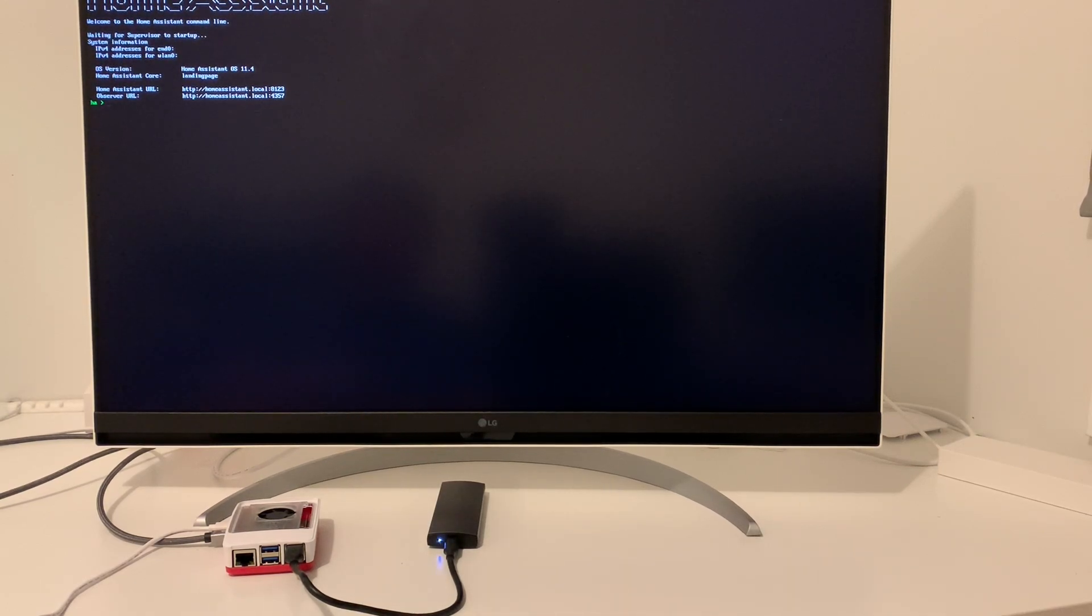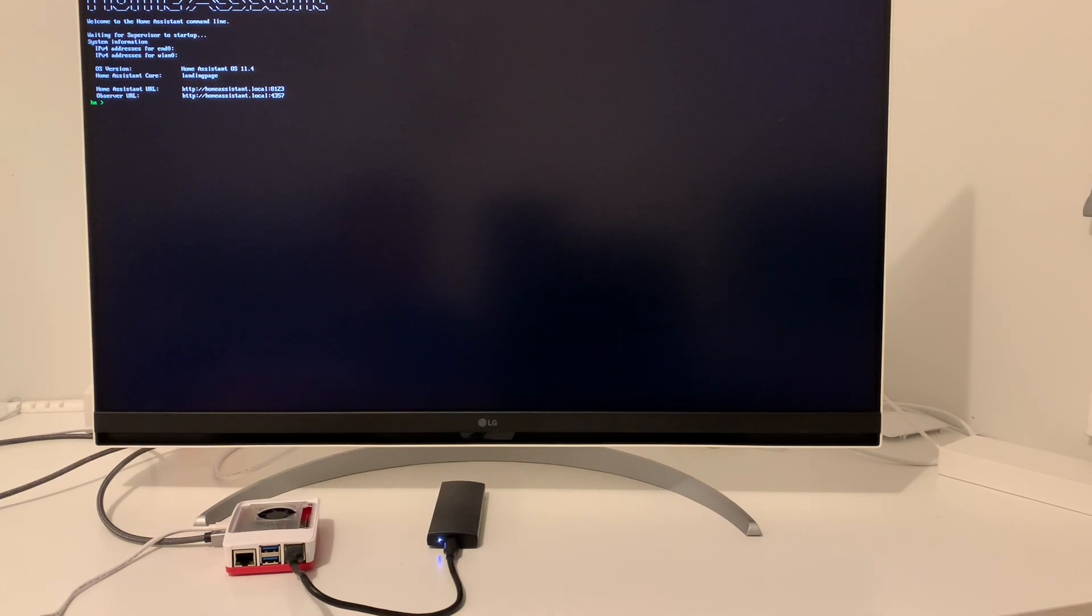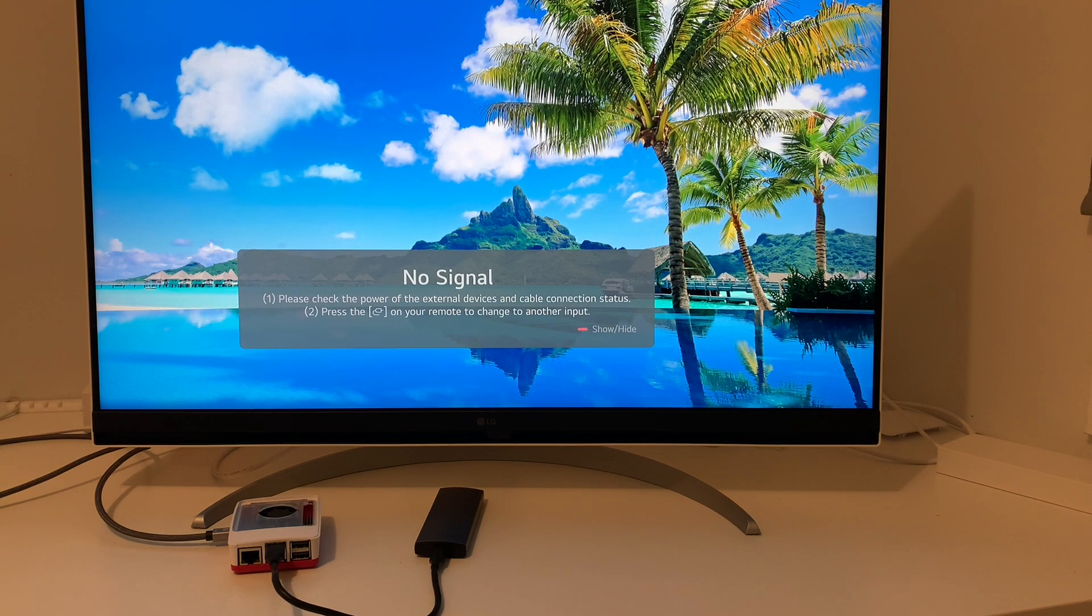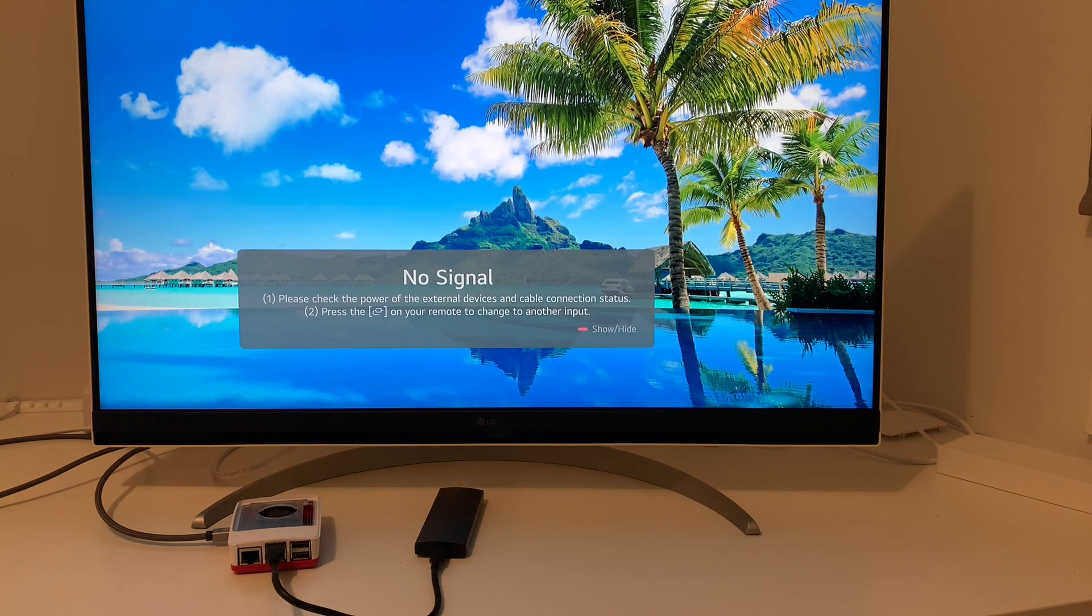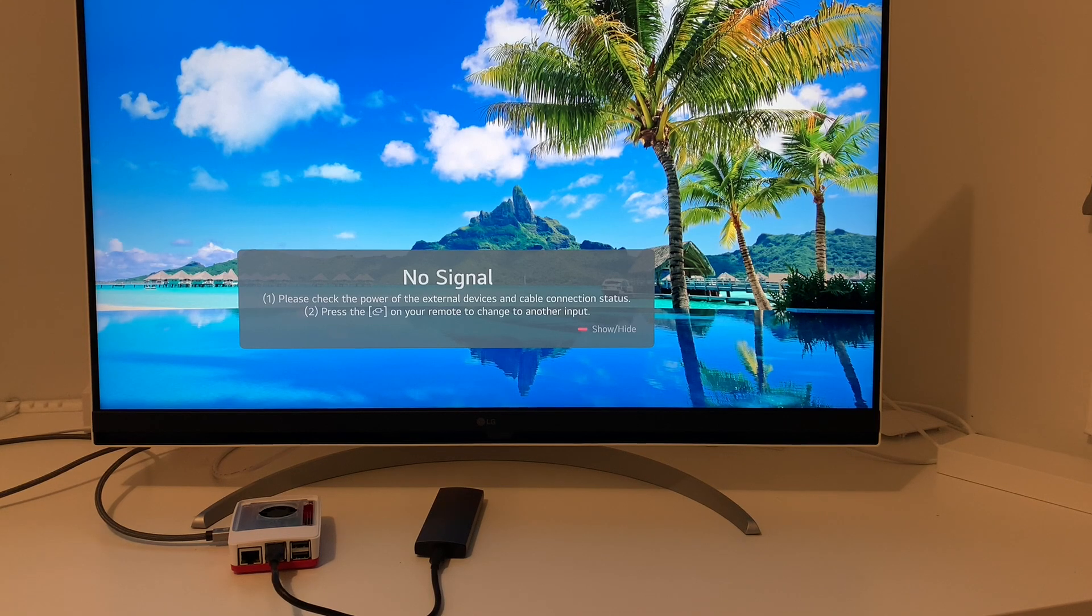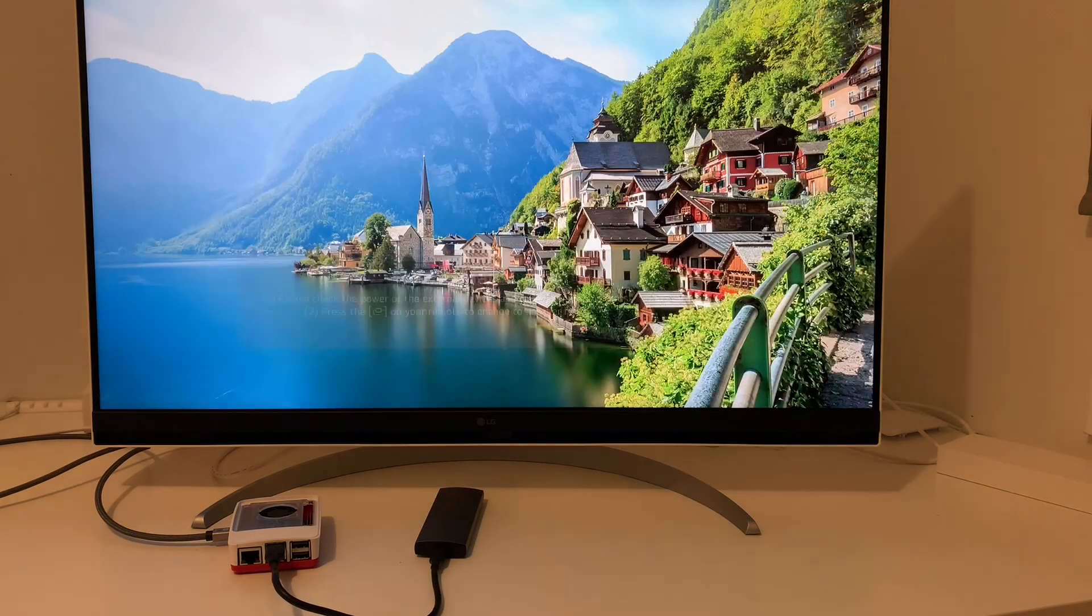And let's test if the USB 3.0 works or not. Now I changed the SSD to the USB 3.0. I'm going to plug in the power again, see if it works.